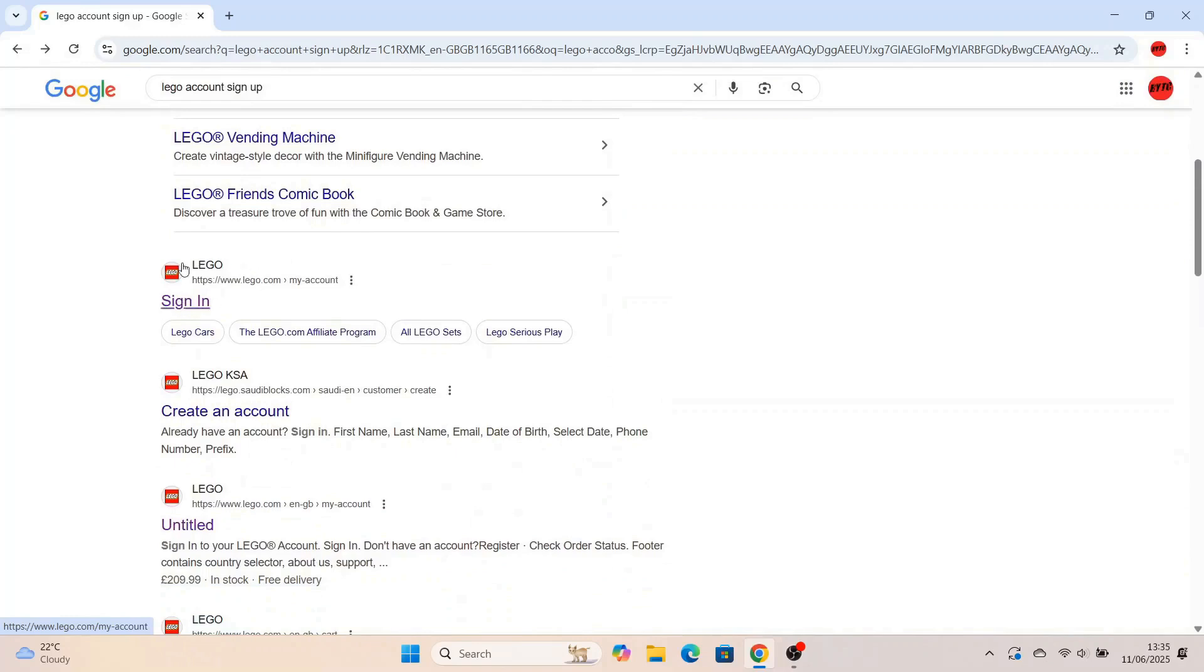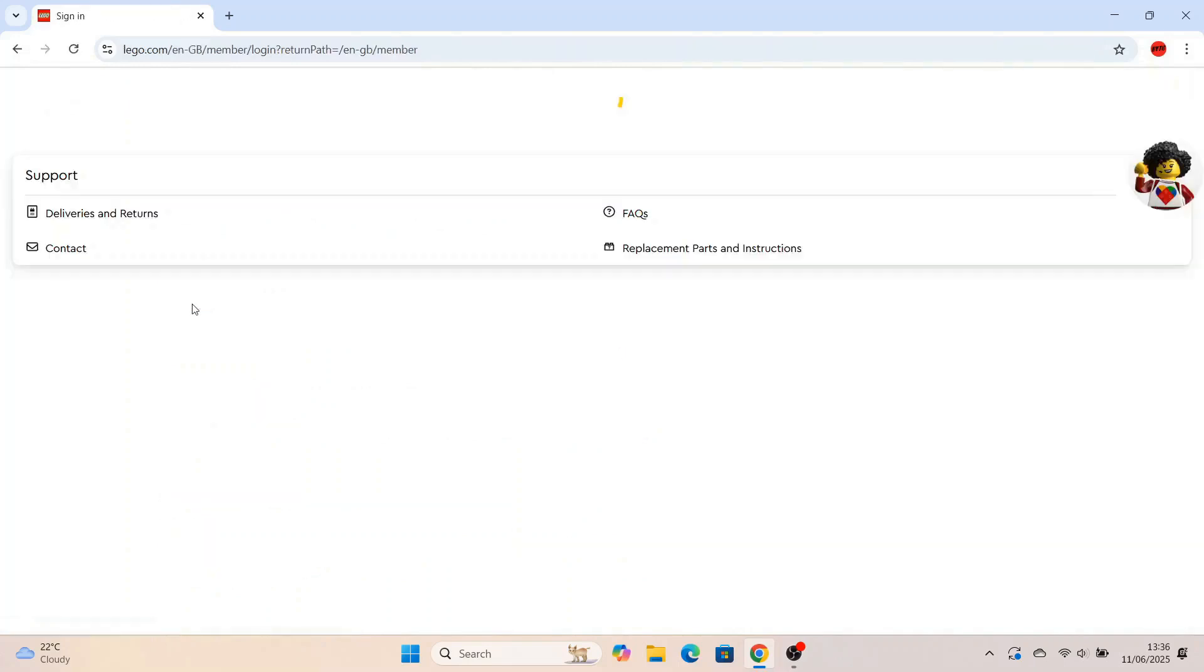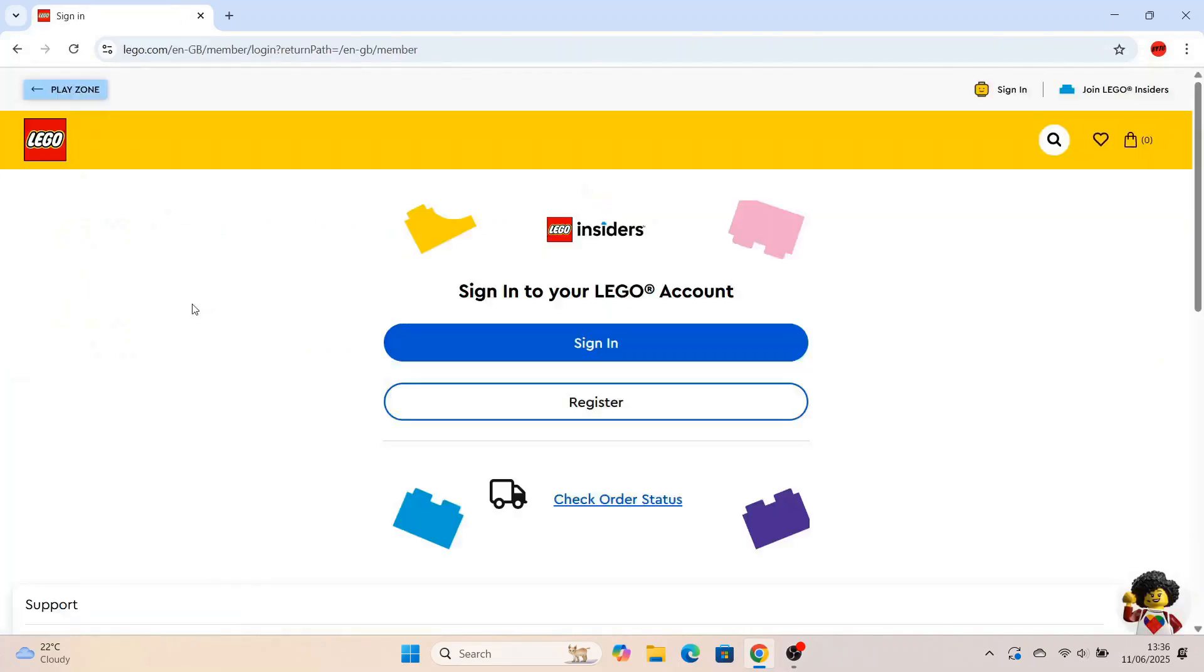So first off, put in your search bar on a browser, go to lego.com, don't click any of the other links, just go to lego.com and then press sign in.